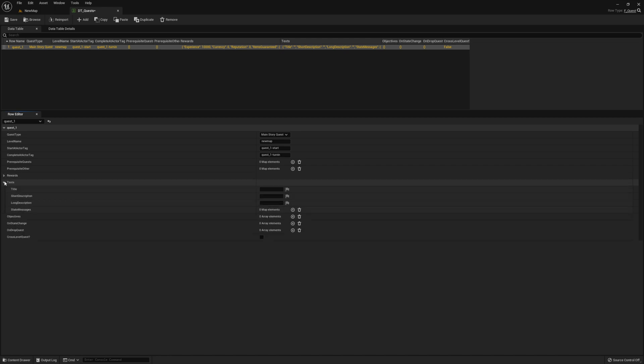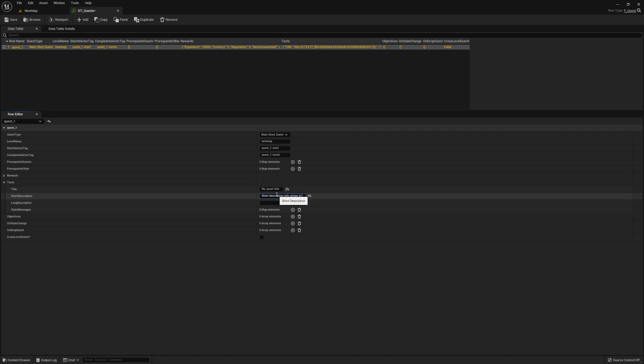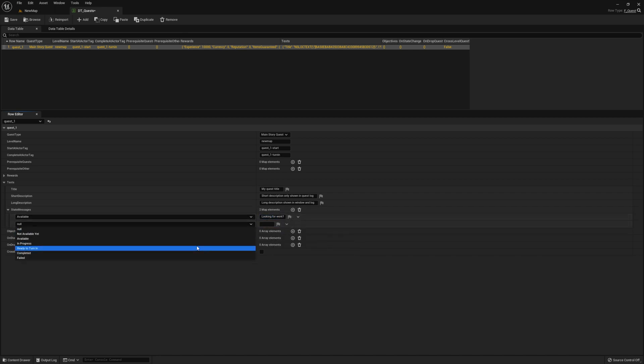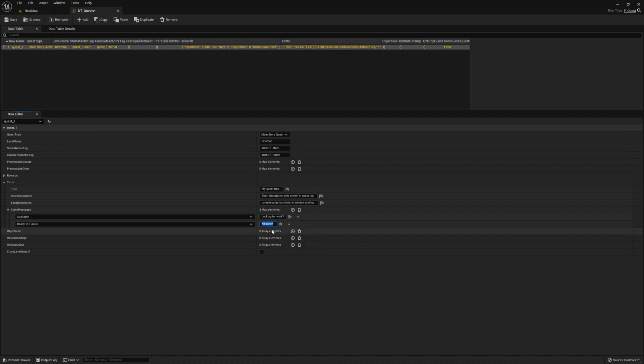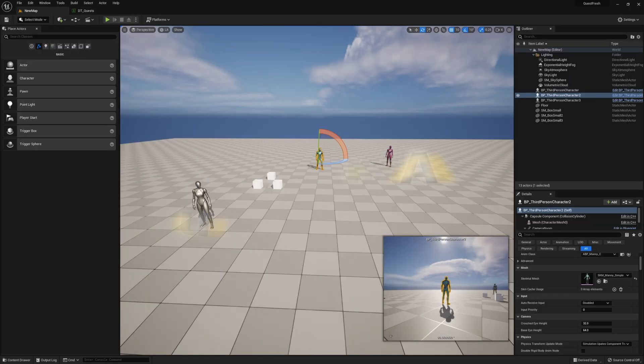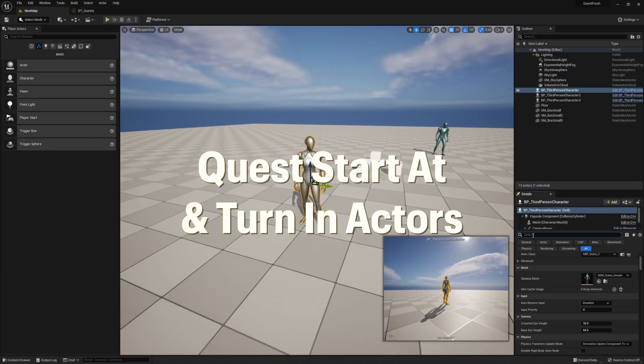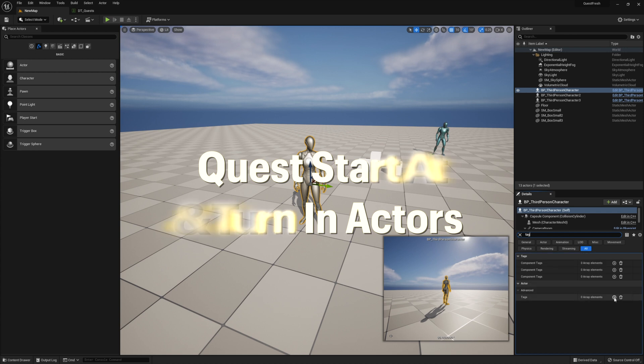Go ahead and add some text for your quest. The short description is only shown on the quest log, but the long description will be shown in the quest window as well as the quest log. You also get state messages. These are little special messages that appear in the window based on the current state of the quest. So you want to select the state you want the message to appear for first and then enter your message.